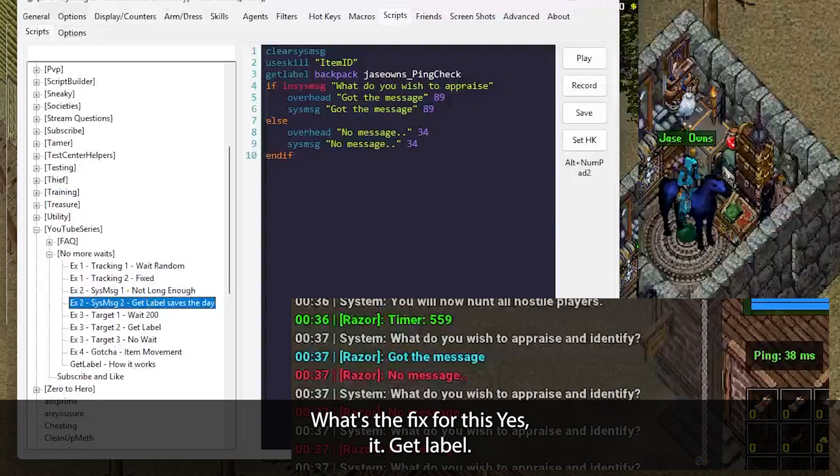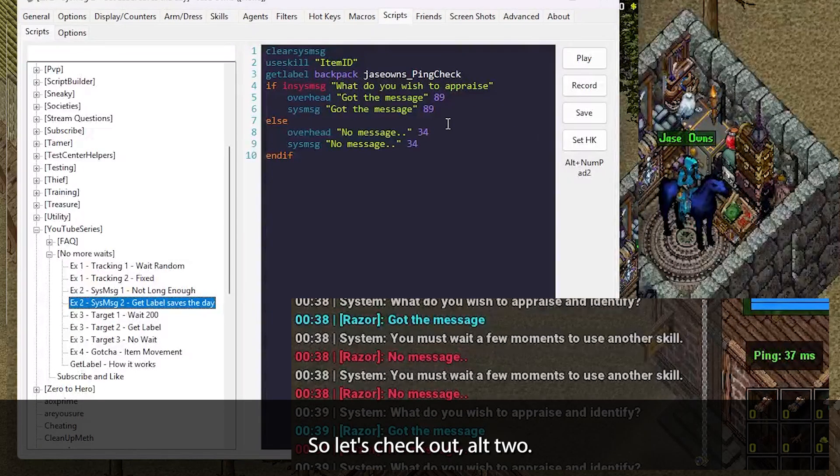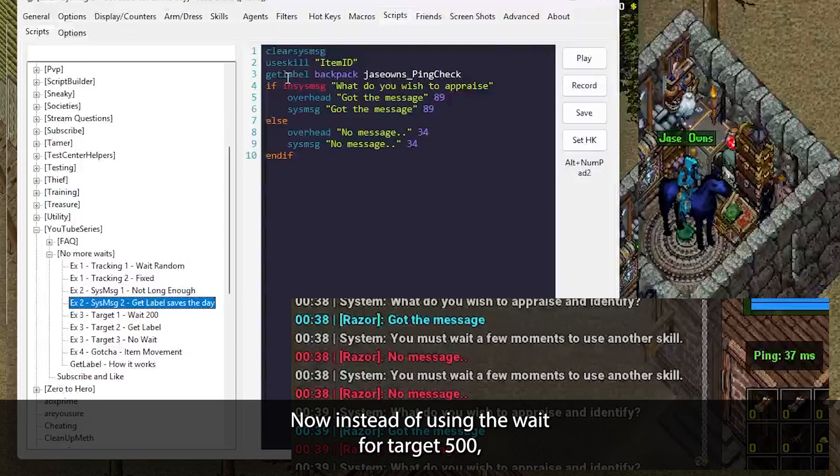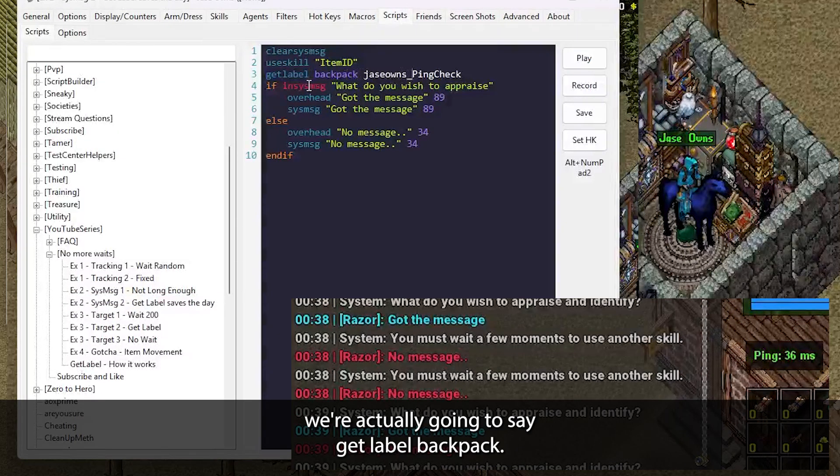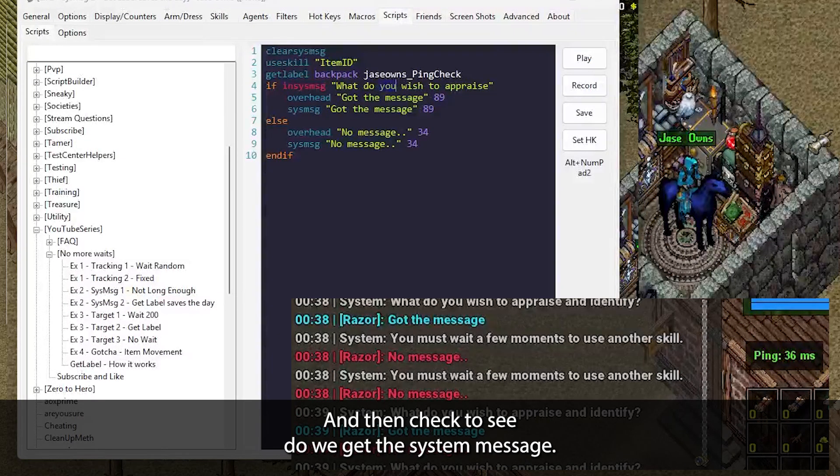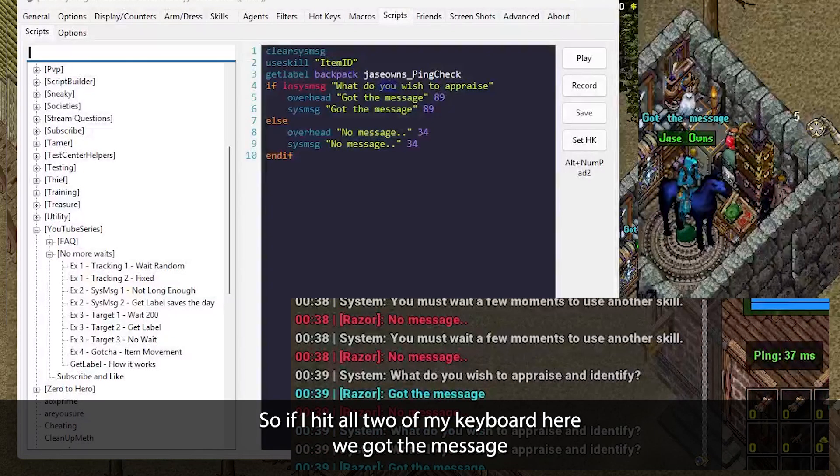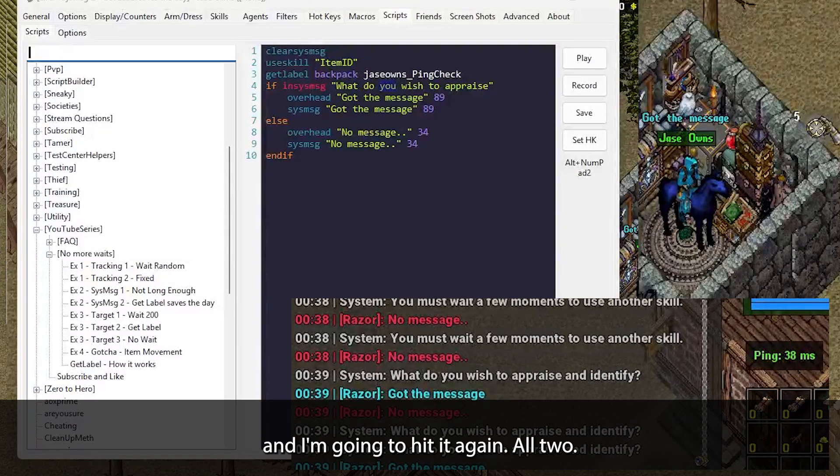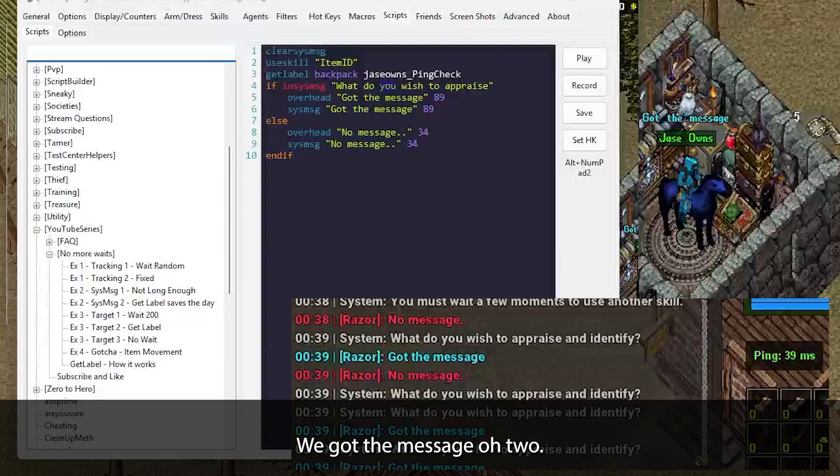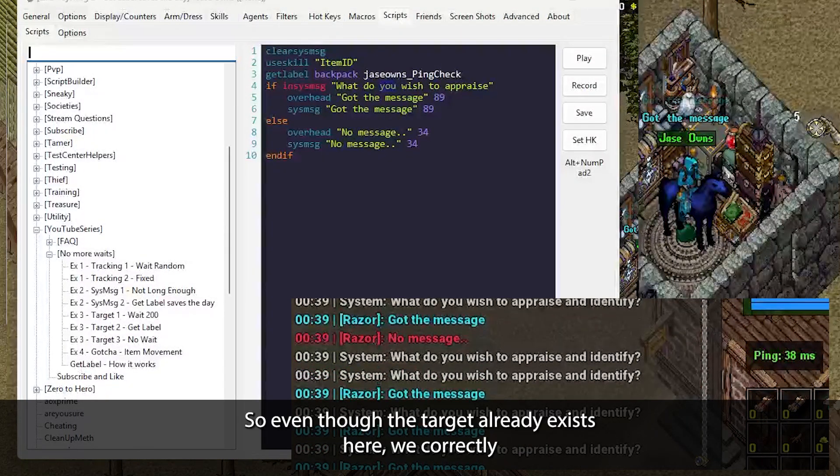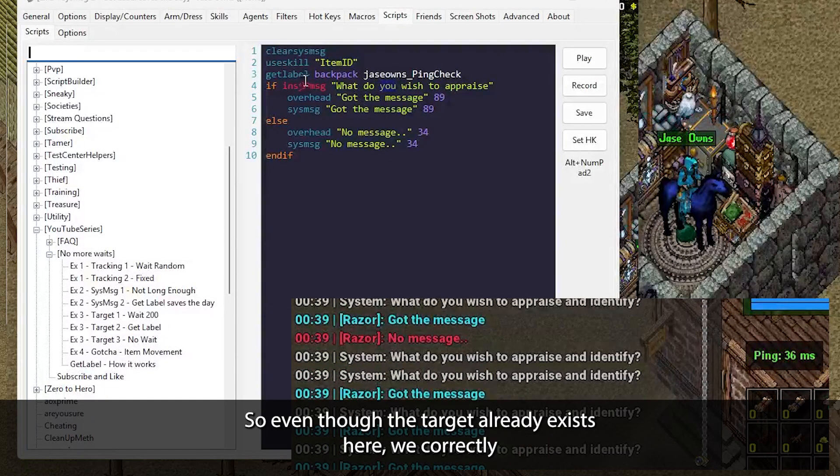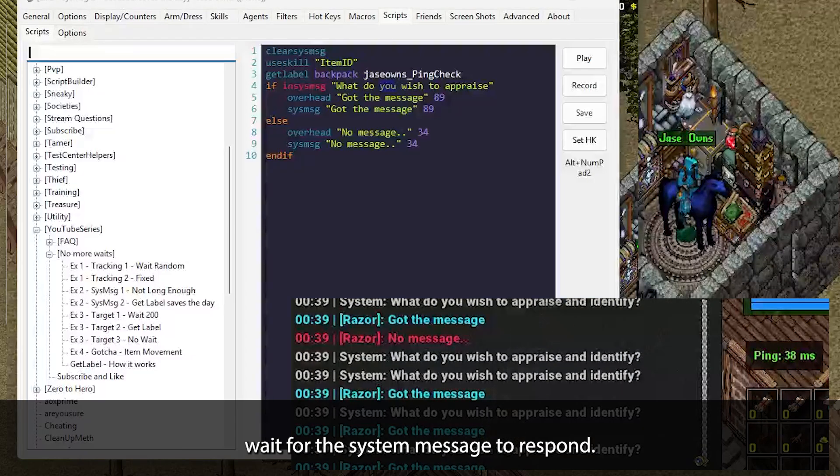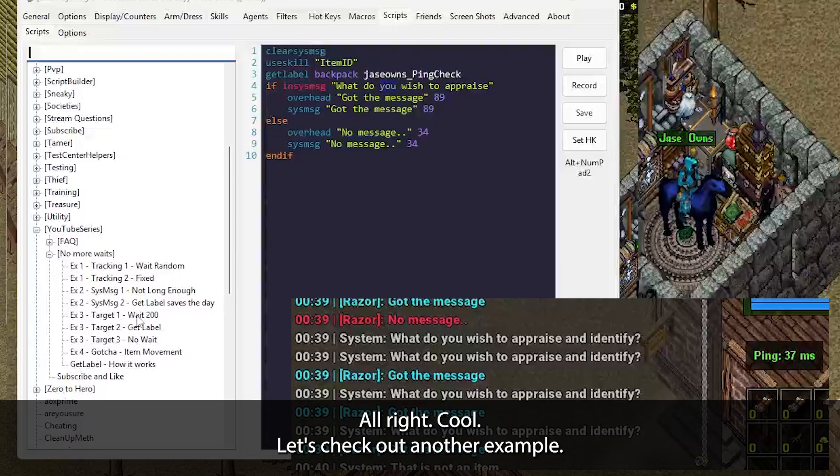What's the fix for this? Yes, GetLabel. So let's check out alt two. And this is going to run this script. Now, instead of using the wait for target 500, we're actually going to say GetLabel backpack and then check to see, do we get the system message? So if I hit alt two on my keyboard here, we got the message and I'm going to hit it again. Alt two, we got the message. Alt two, we got the message. So even though the target already exists here, we correctly wait for the system message to respond.